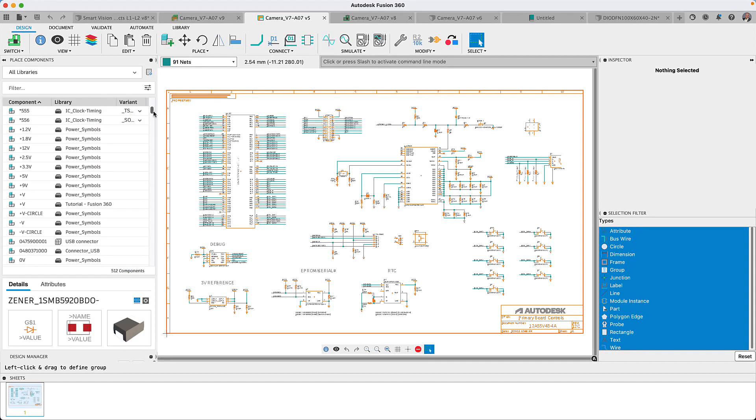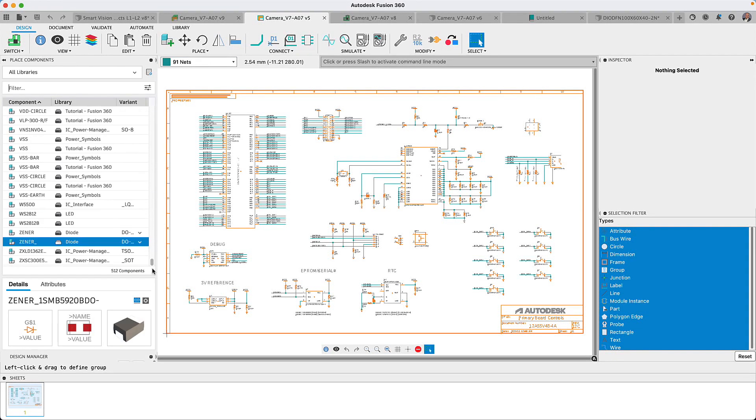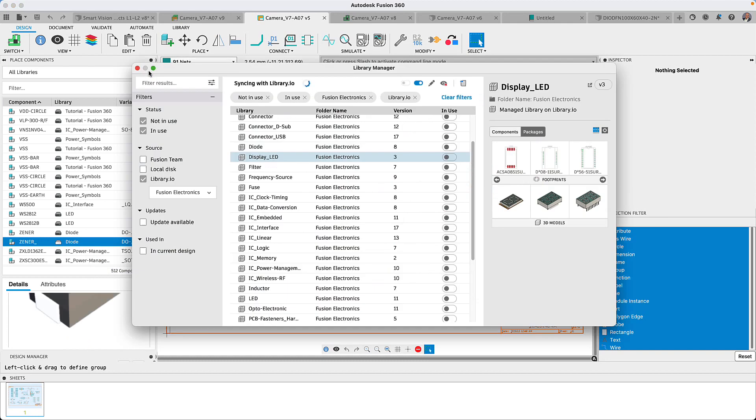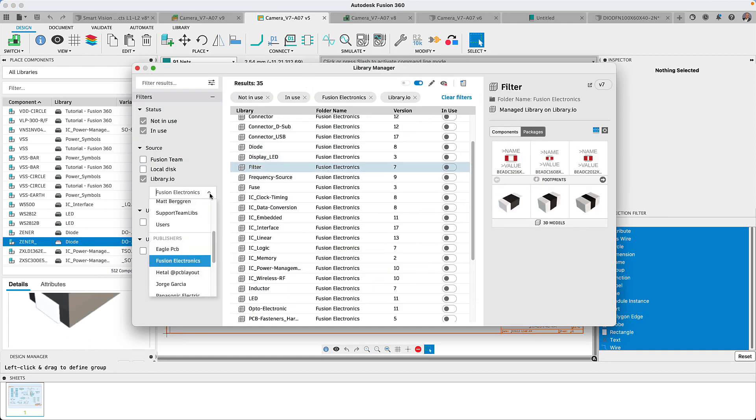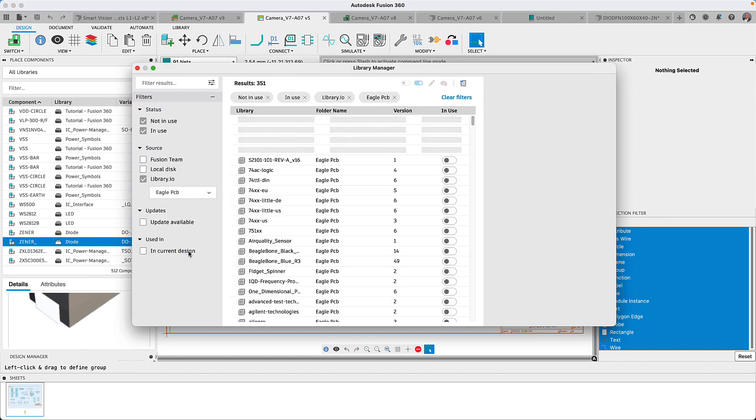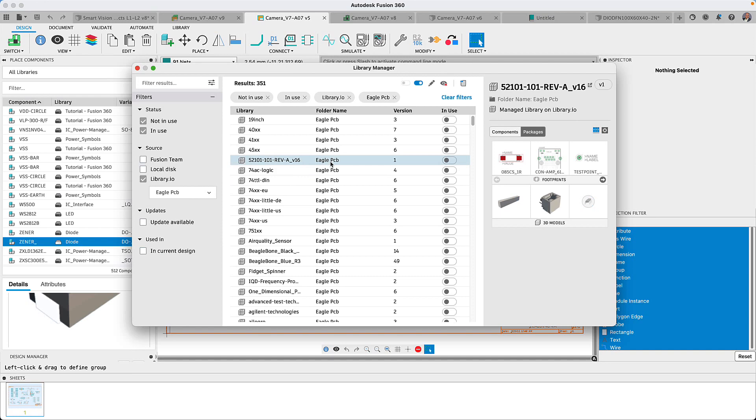This update can be considered the most expansive one since the release of Fusion 360 Electronics, from a completely new library and component search.